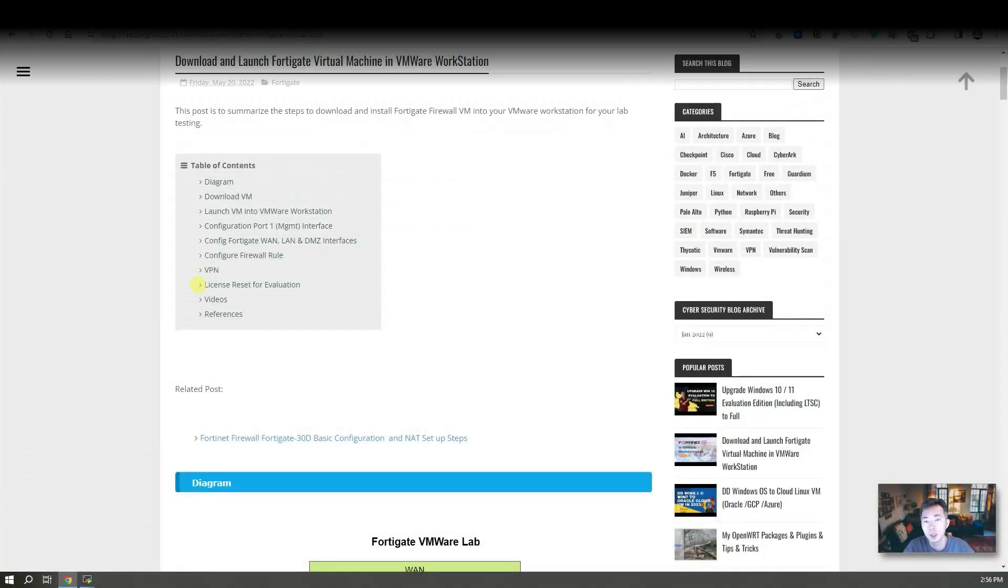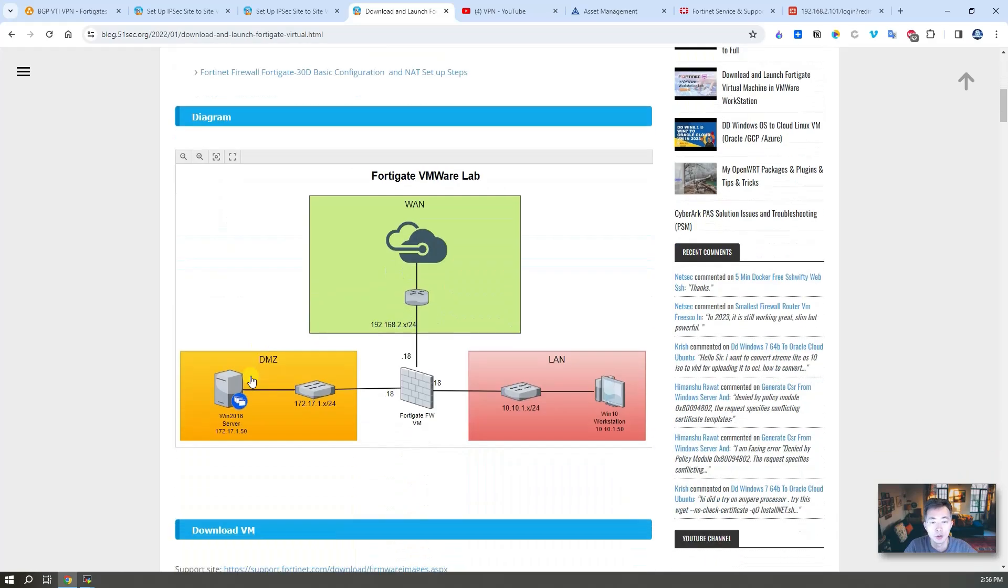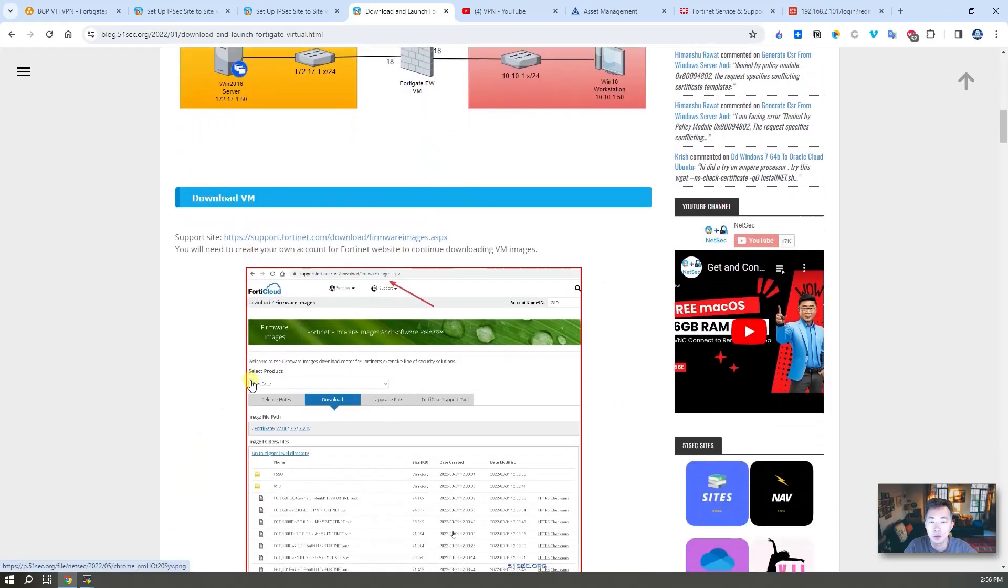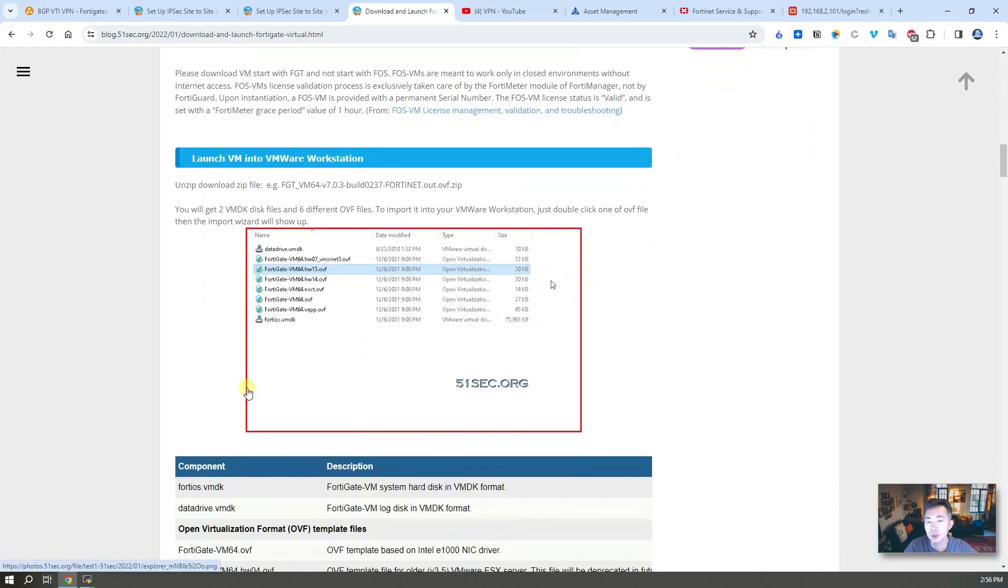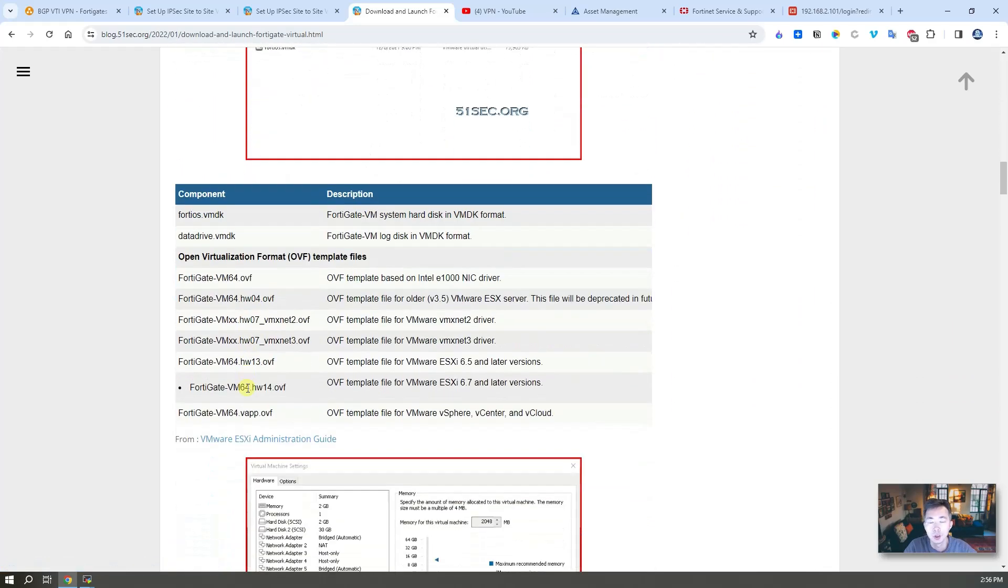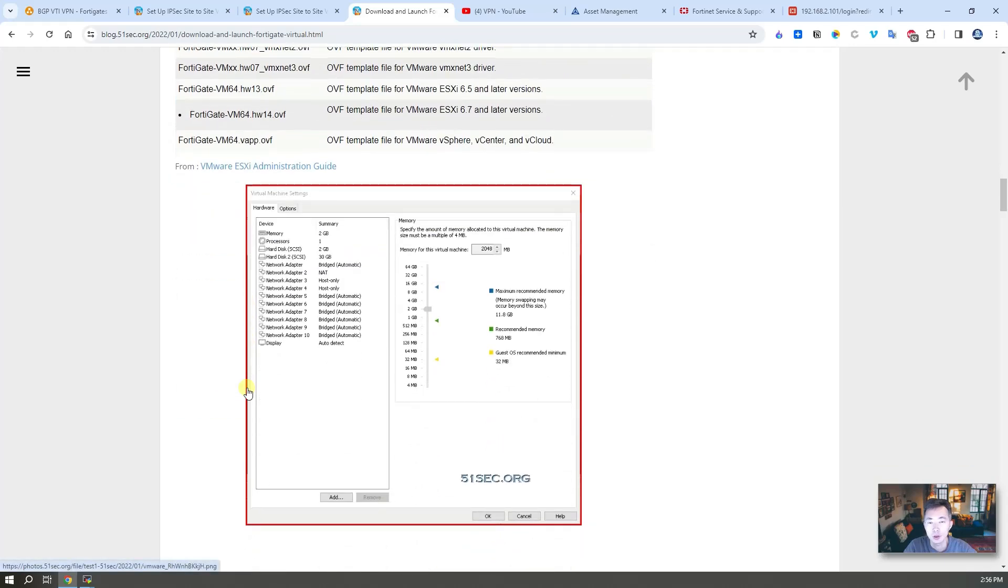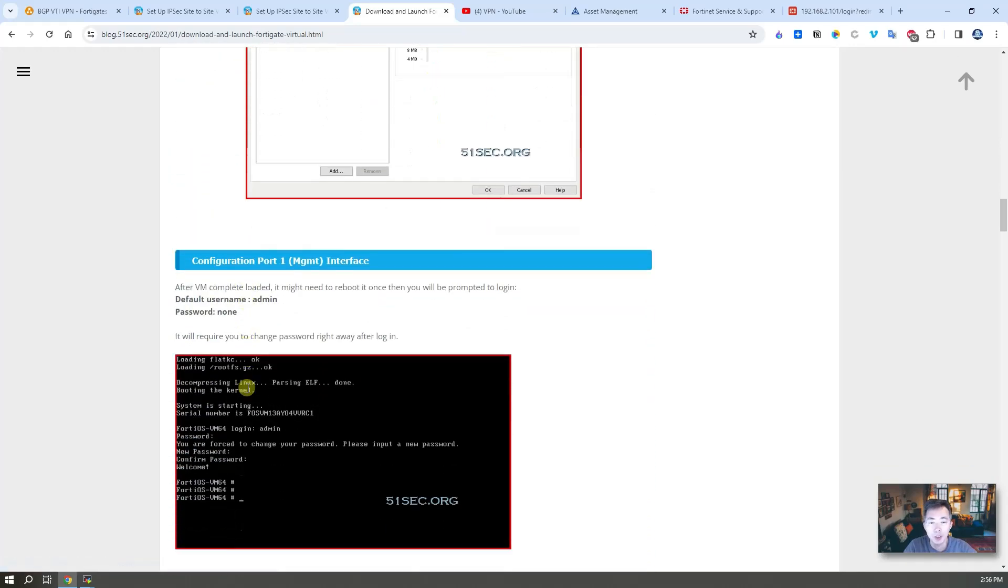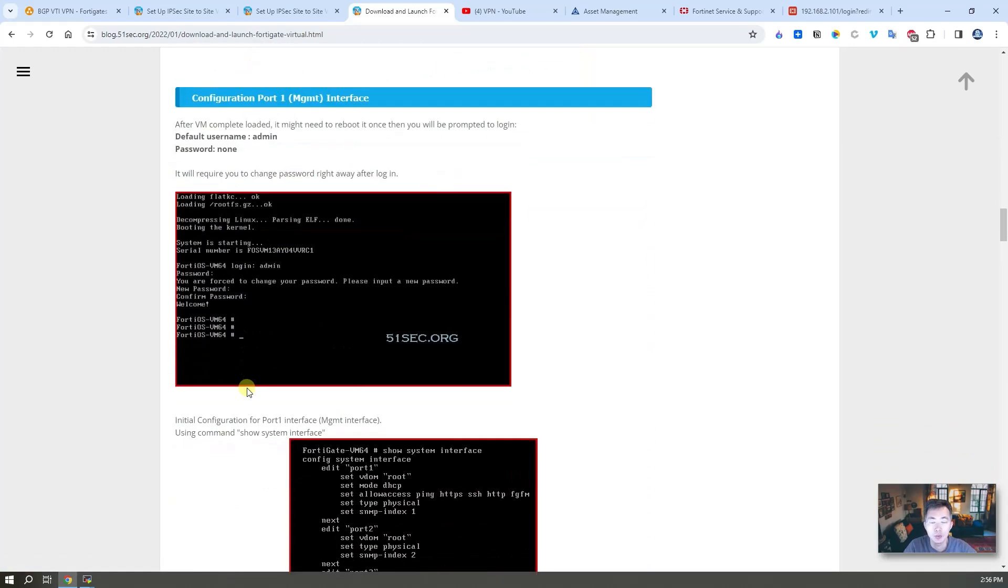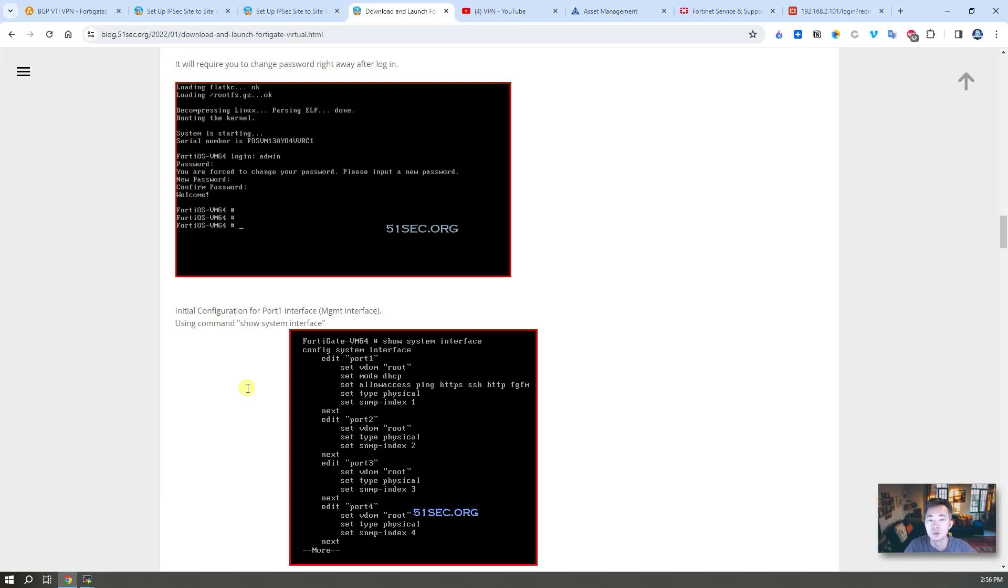Since my blog post already showed you how you can download the VM and launch it, in this video I'm going to make it quick, just using one VM as an example and show you the whole process. Then we're going to make the environment ready and start working on the VPN labs.